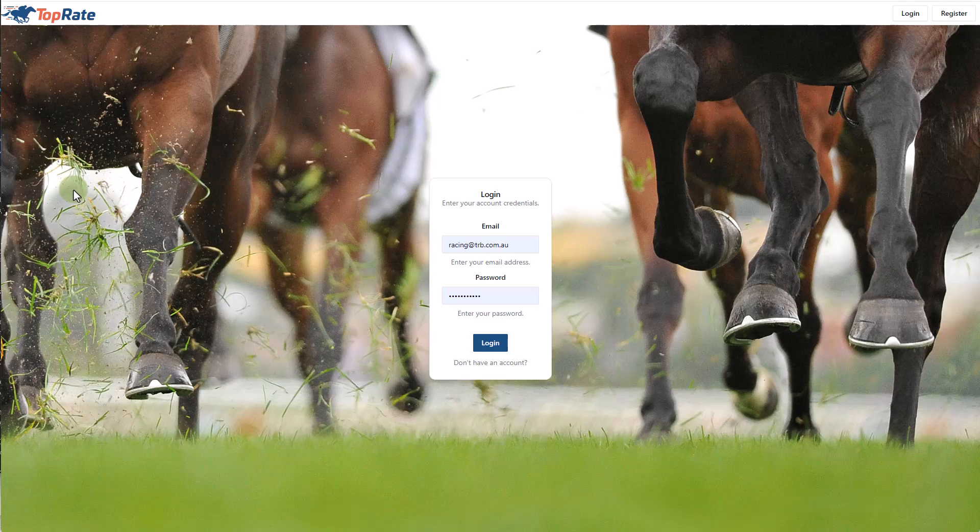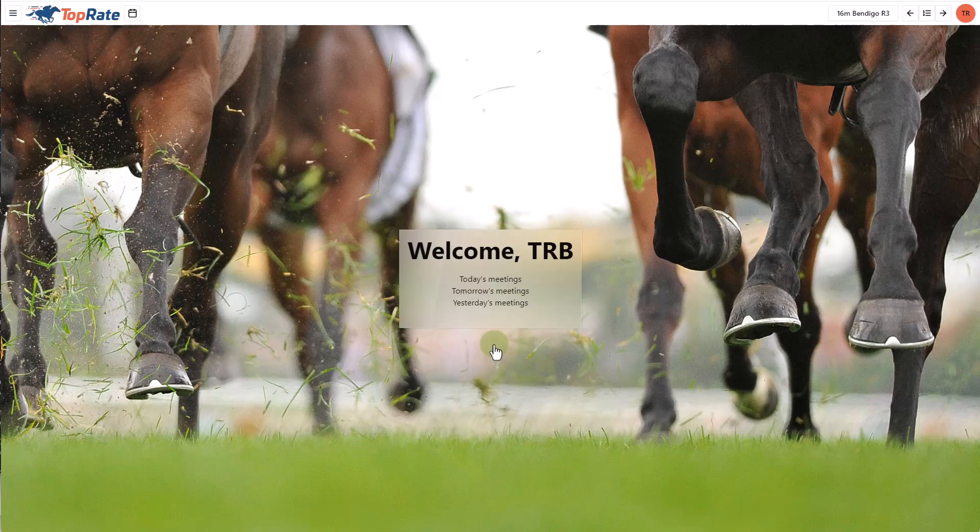So without further ado, let's log into TopRate. The platform's accessed via any web browser, so as long as you can click a mouse, you'll find it very easy to use.